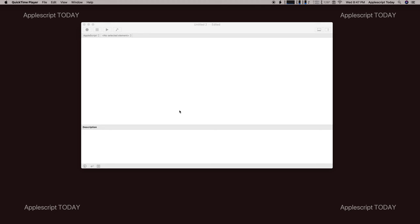Today I'm going to show you a very simple AppleScript which will copy the name of a folder so that you can paste it onto something else that you're doing, a document, an email, or whatever it is.